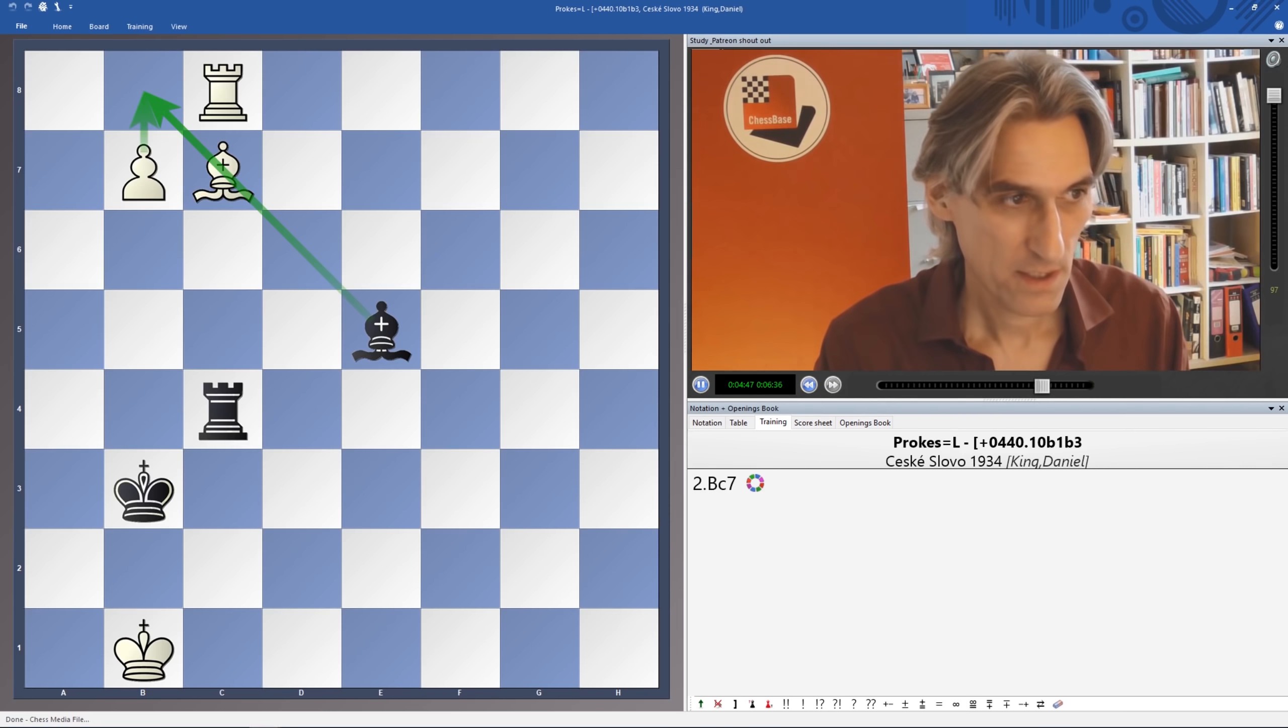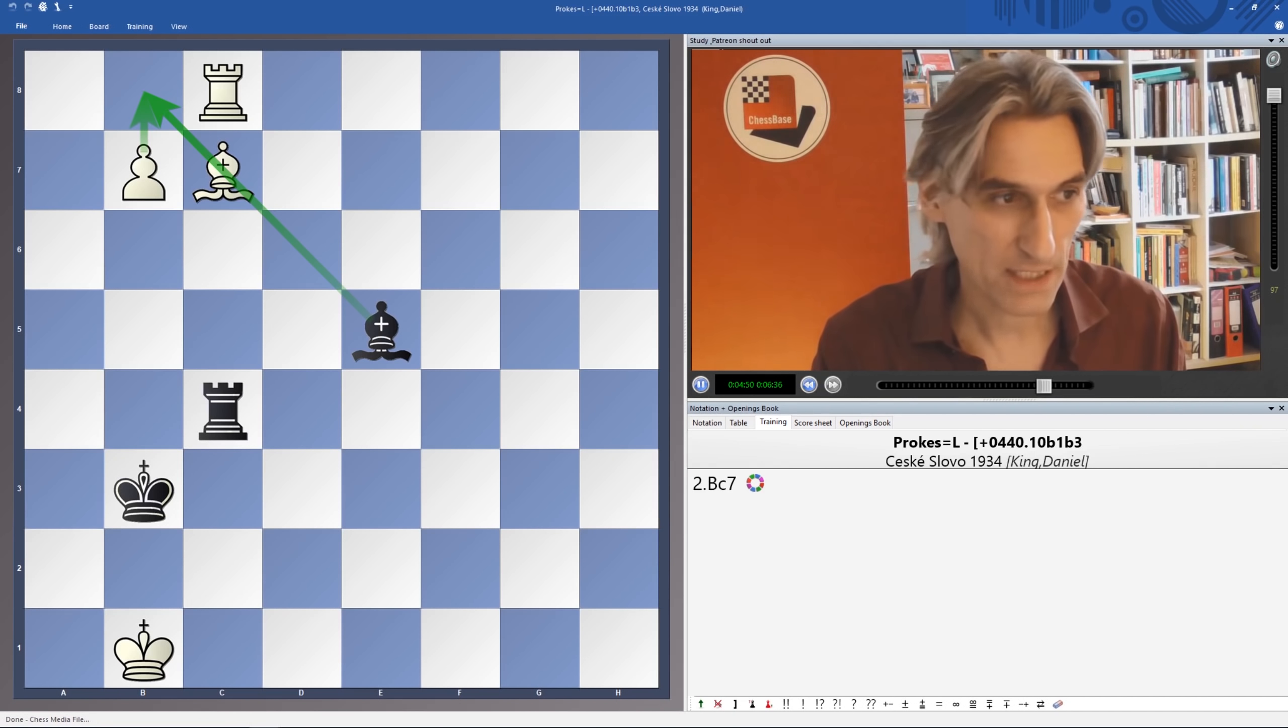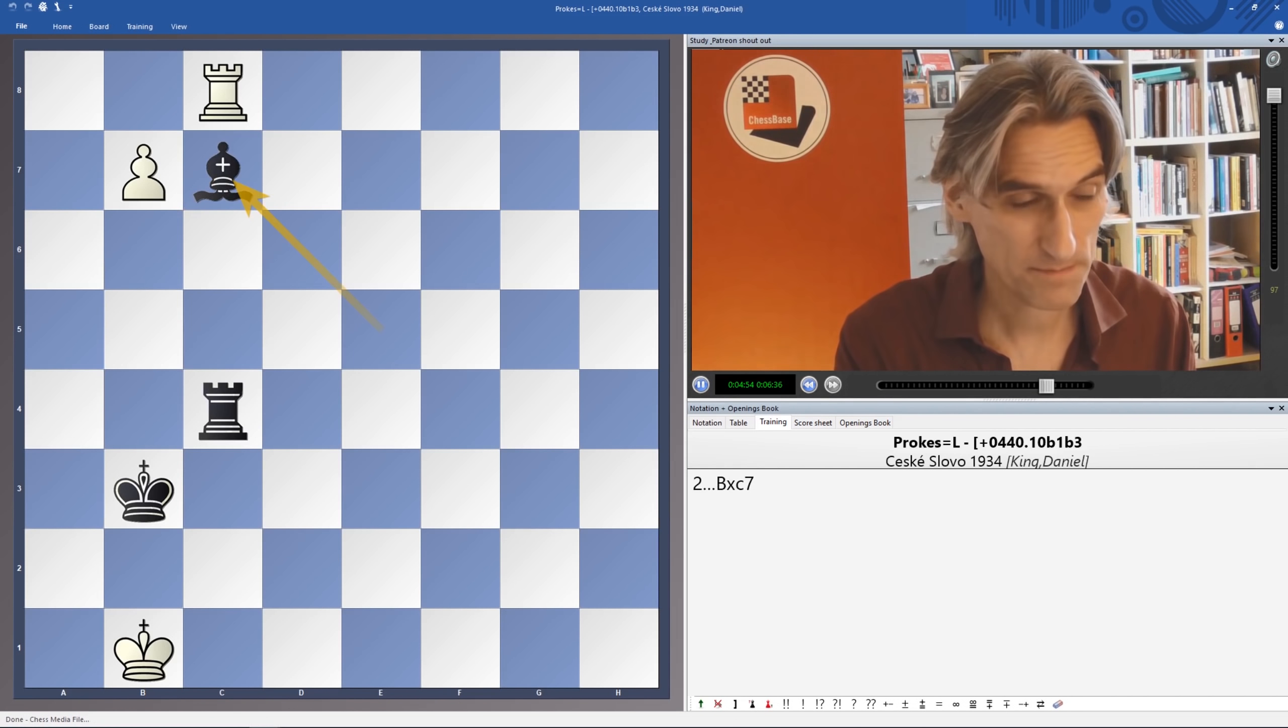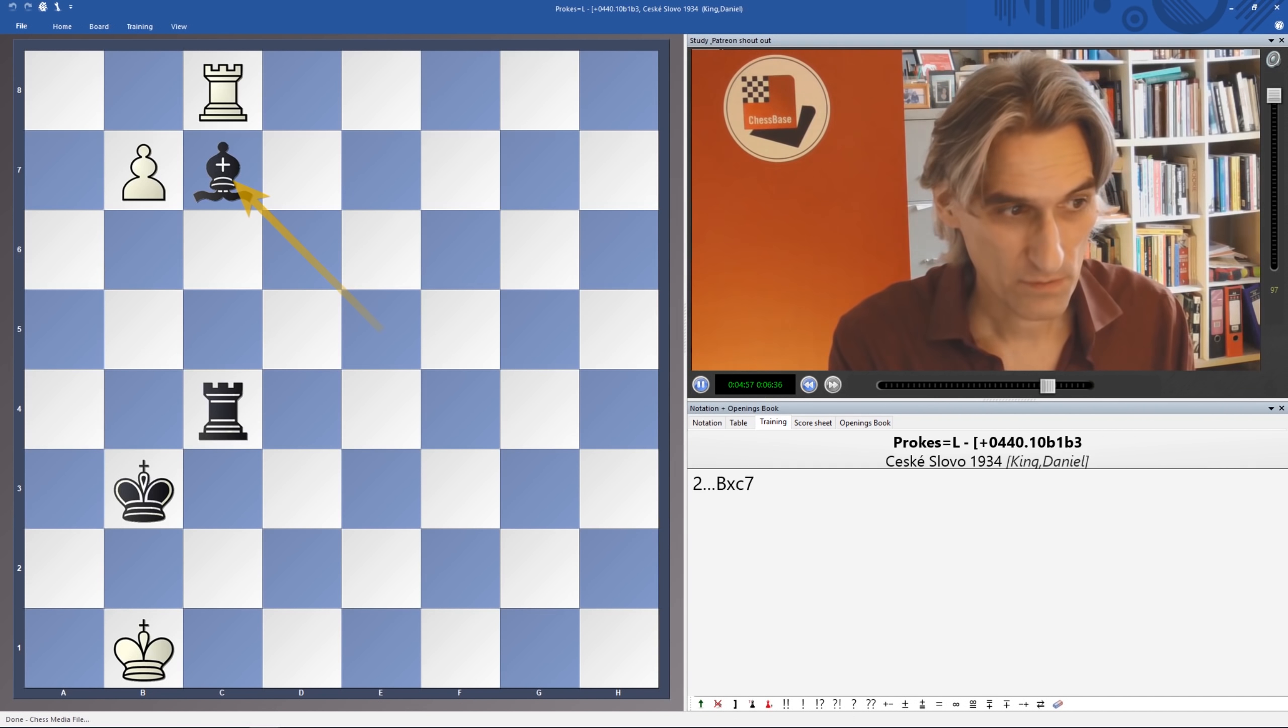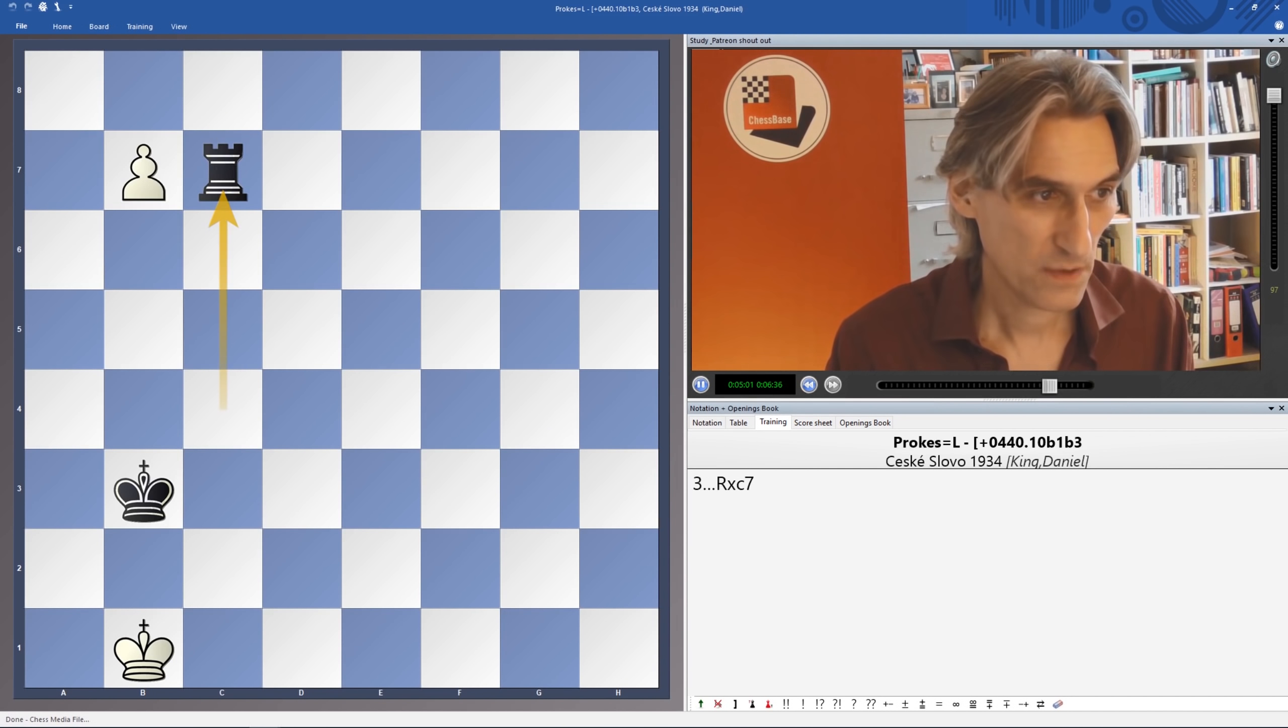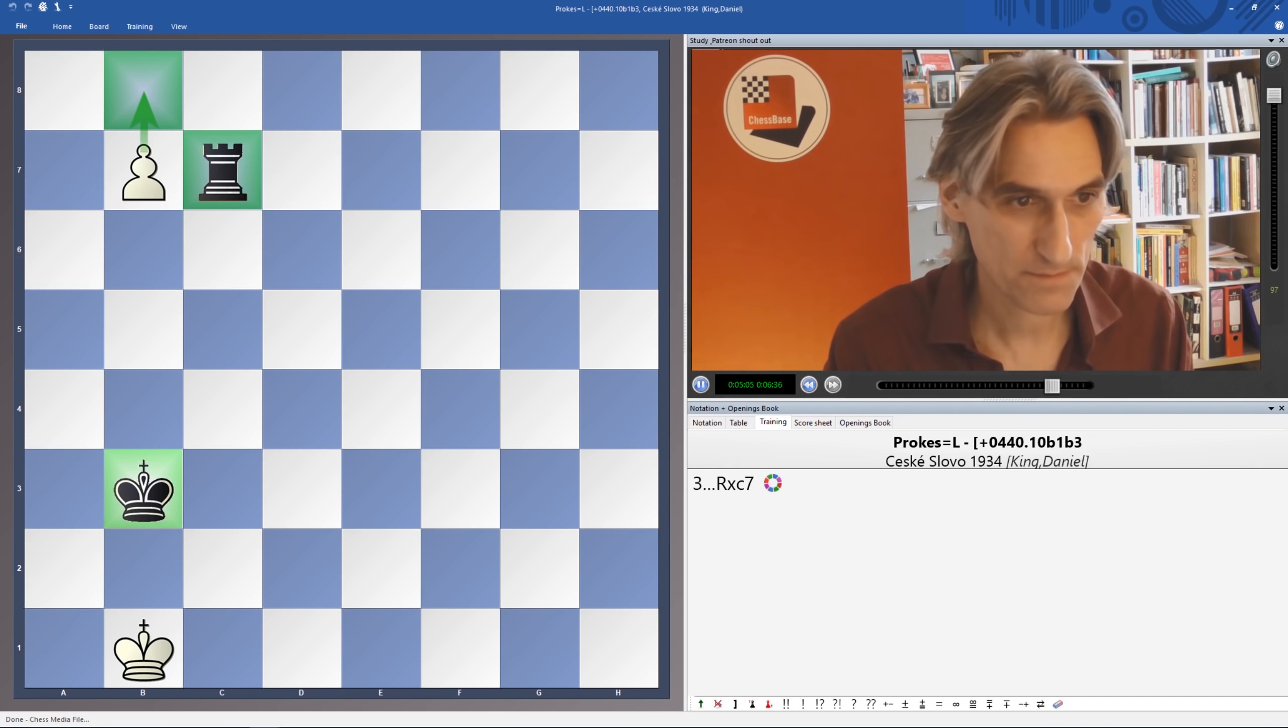So again, the threat is to make a Queen. Black only has one move, one sensible move, and that's to take. And then we can take that. So if Rook takes Rook, then White gets a Queen, and that's the end of the game. Check, and we can take the Rook.